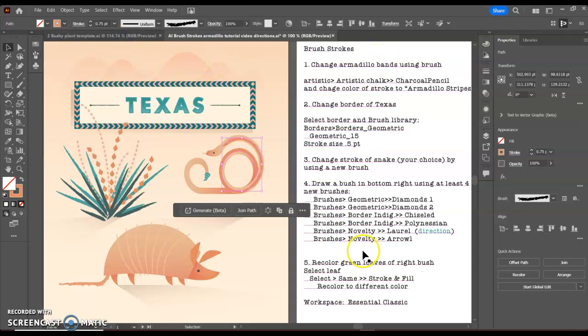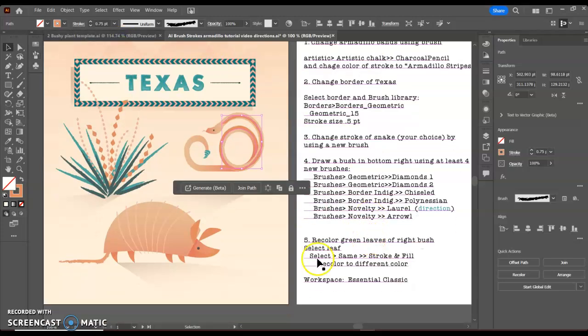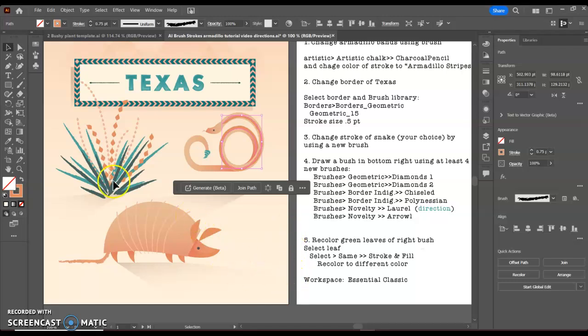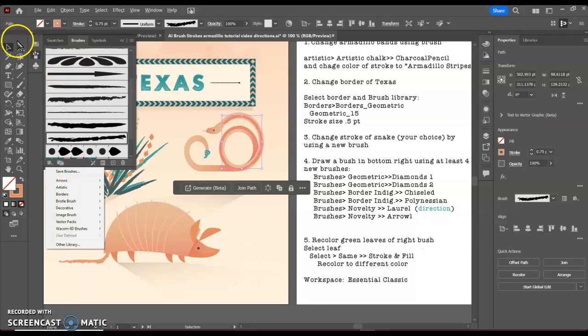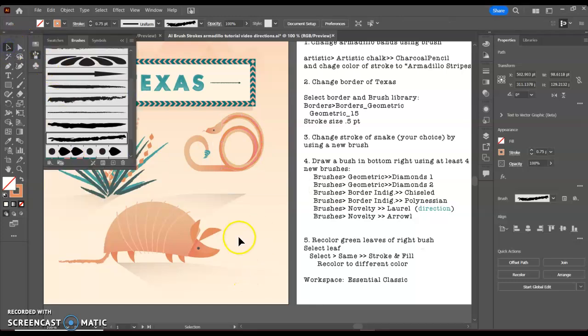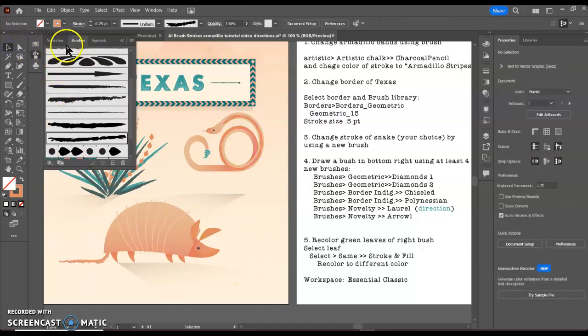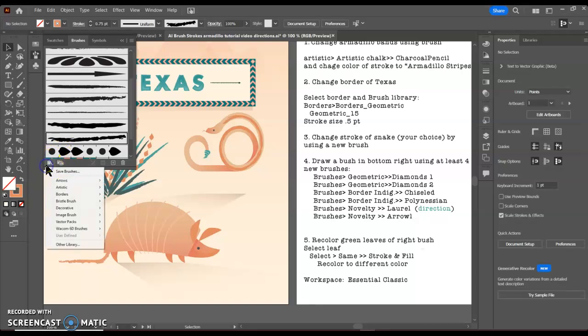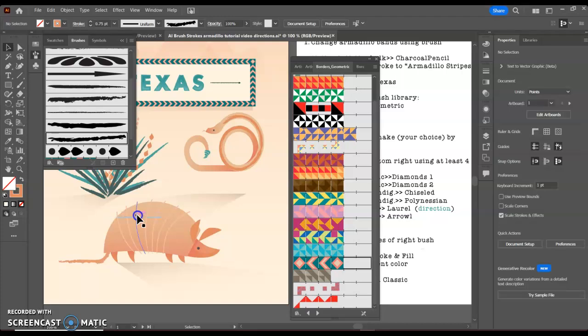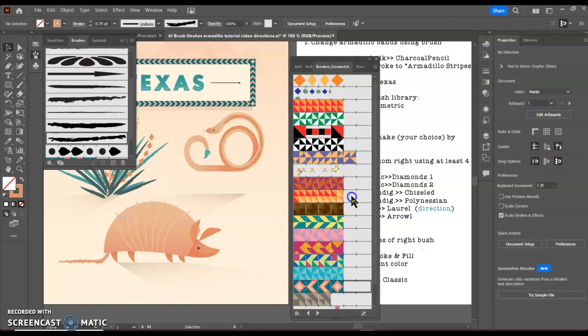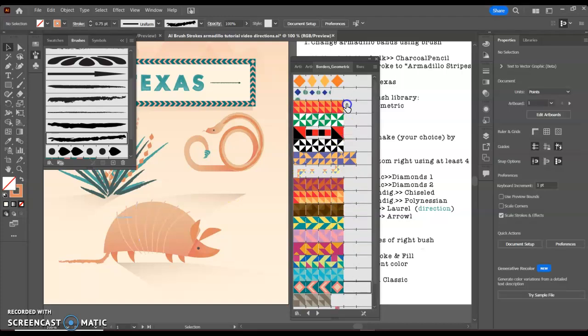Next we're going to draw a new brush down here in the bottom, similar to this one, and we're going to practice using some new brushes as well. I'm going to go to my brushes, my brush libraries. The first, for my students, they can choose any three or four of these that they would like to do. The first ones we can do are geometrics, and we can do the one for diamonds.